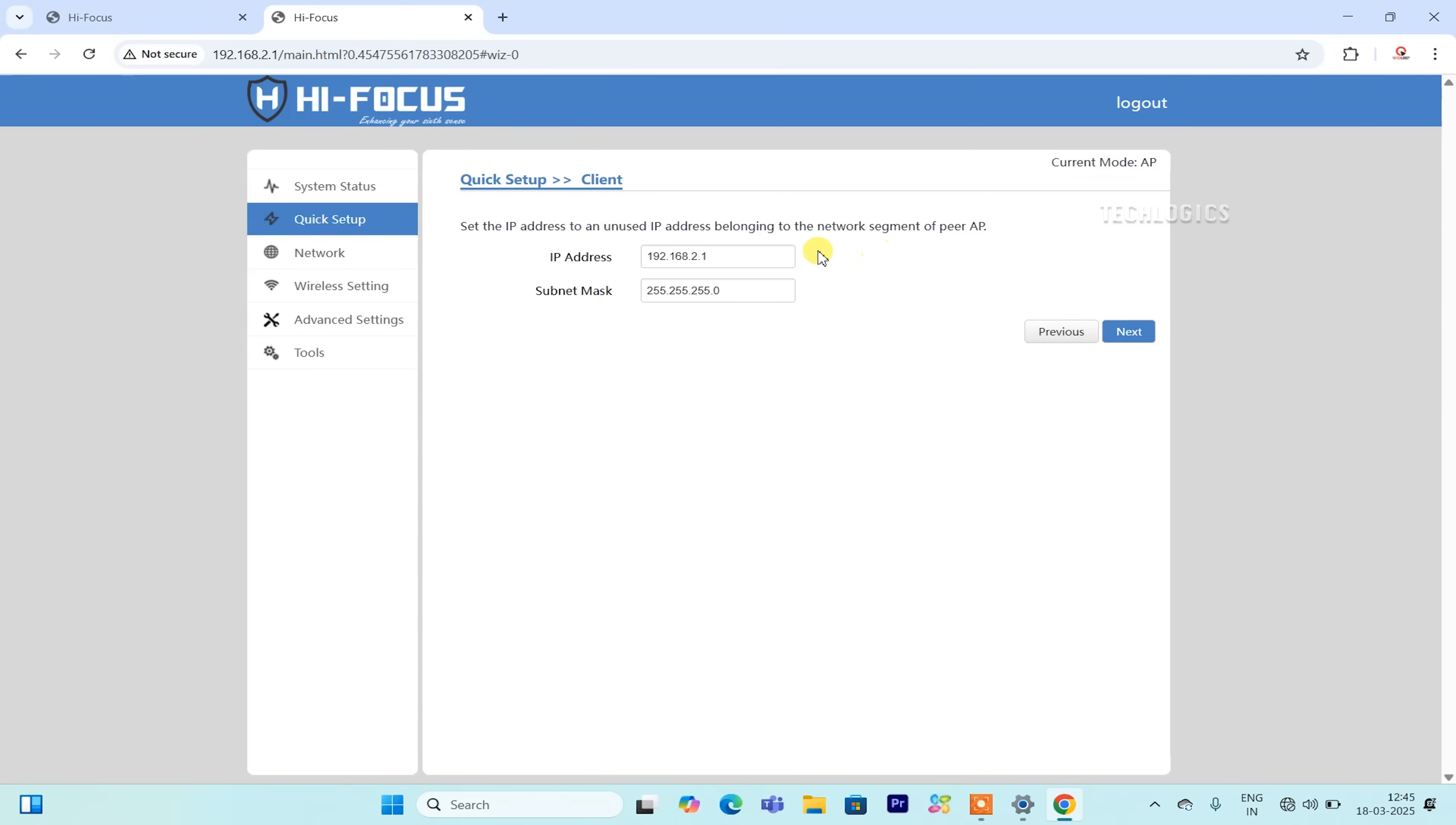You may be prompted to modify the CPE's IP address according to your home network series. For instance, based on our router's IP series, we will set the client's CPE IP address to 192.168.1.240. Finally, to complete the process, click the Next button.